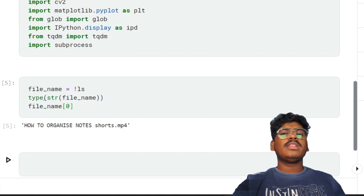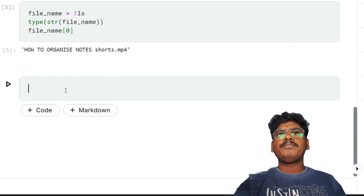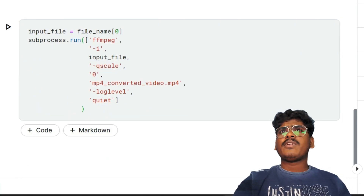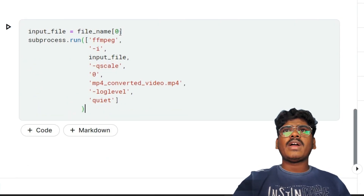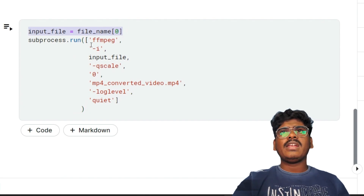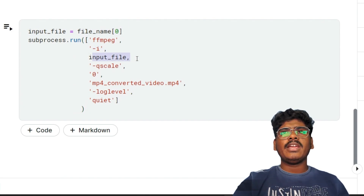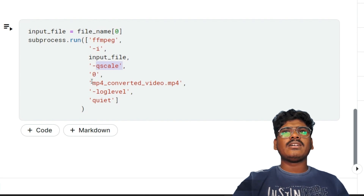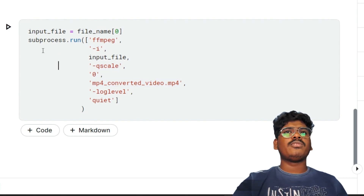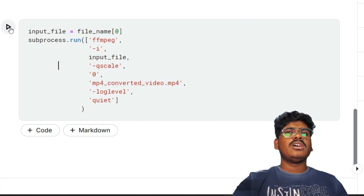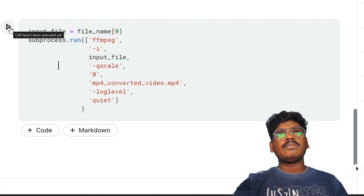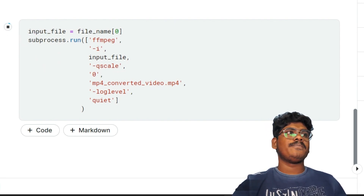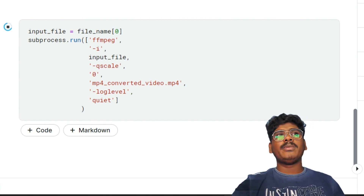Here is the code: set input_file equal to the file name, then apply scaling and convert to MP4. If the file is already MP4 it will simply pass through; if not, it will be converted.